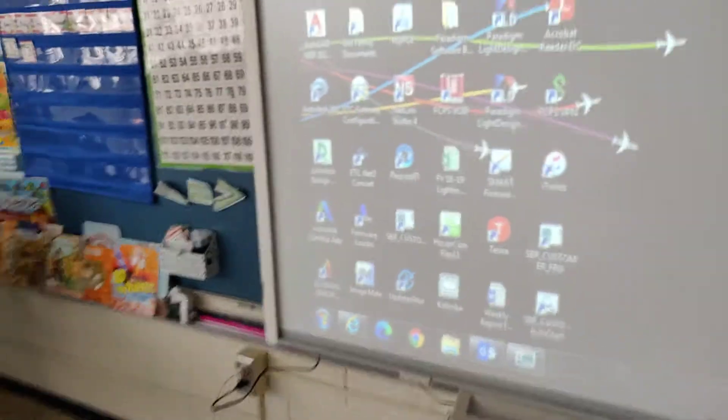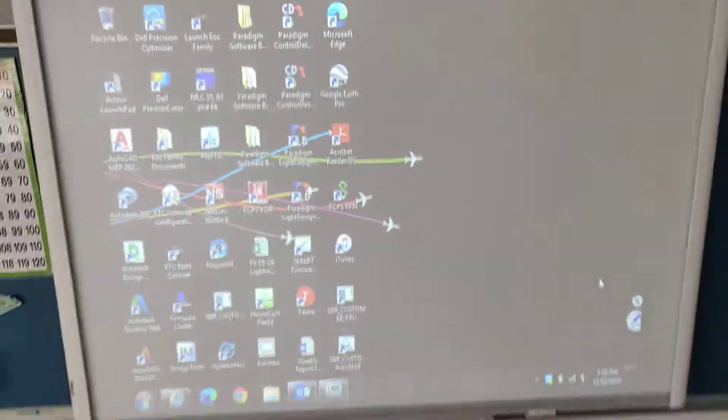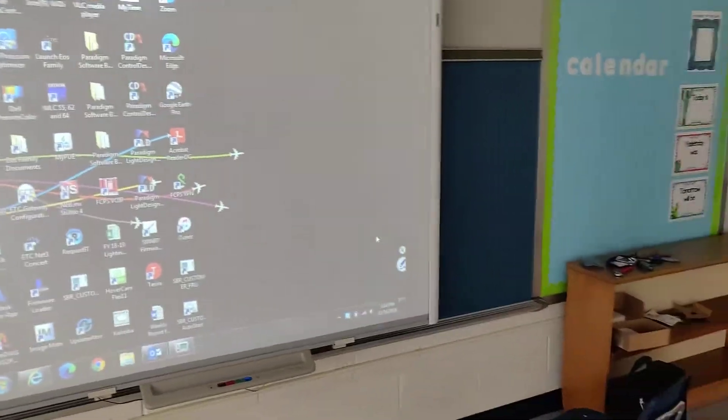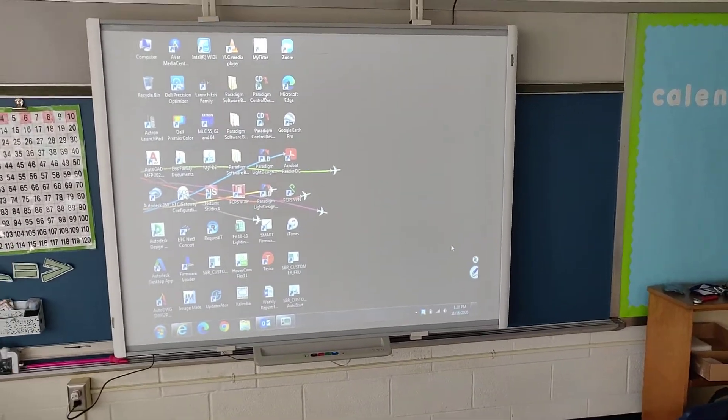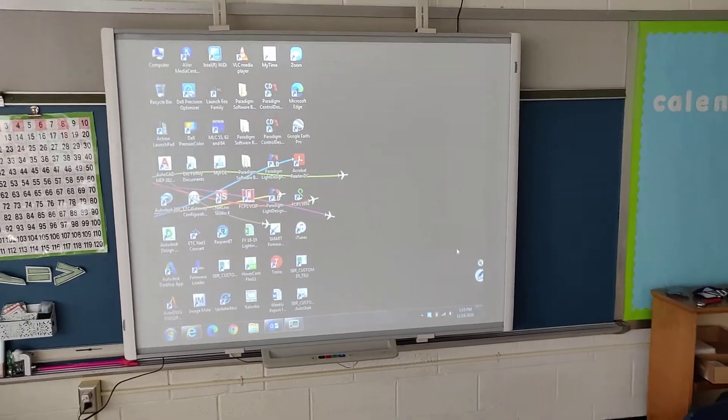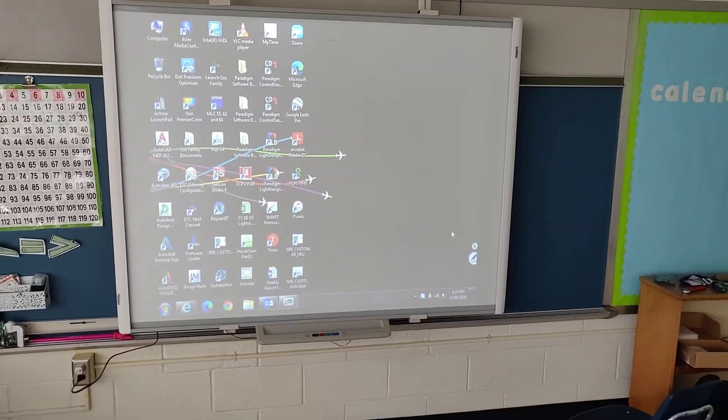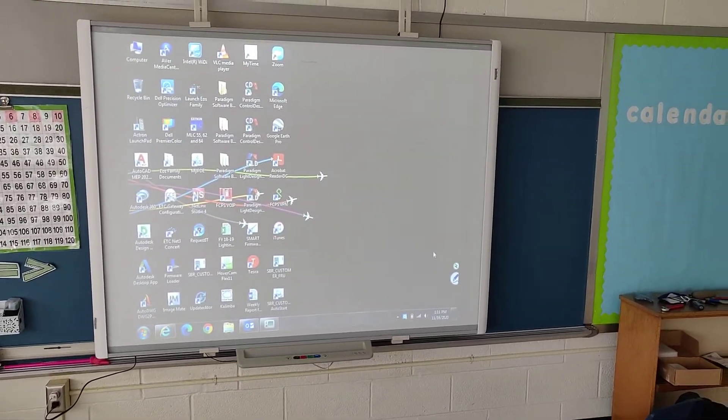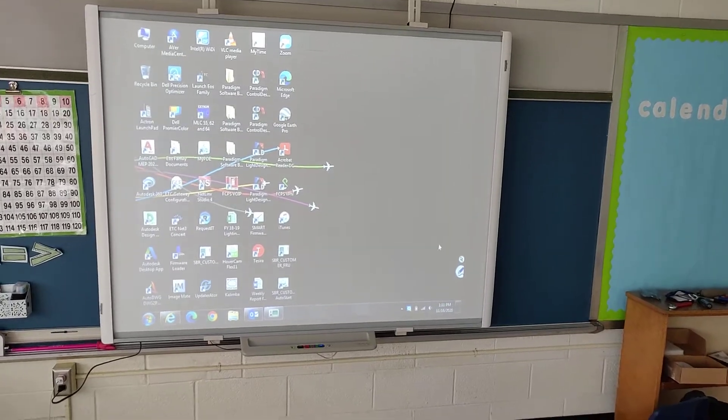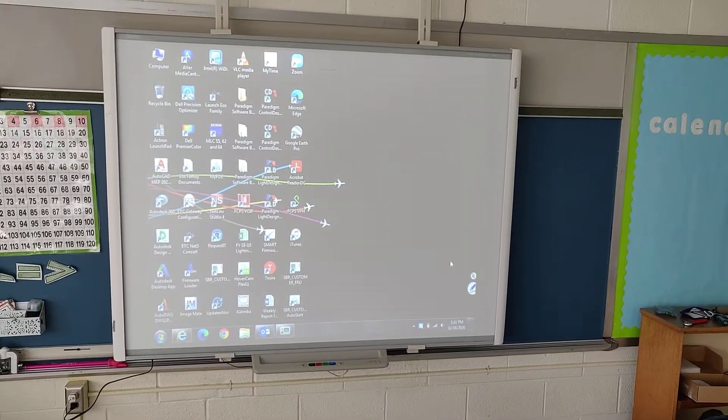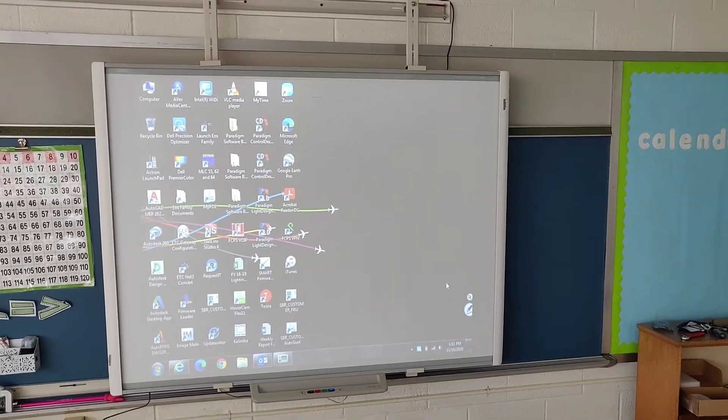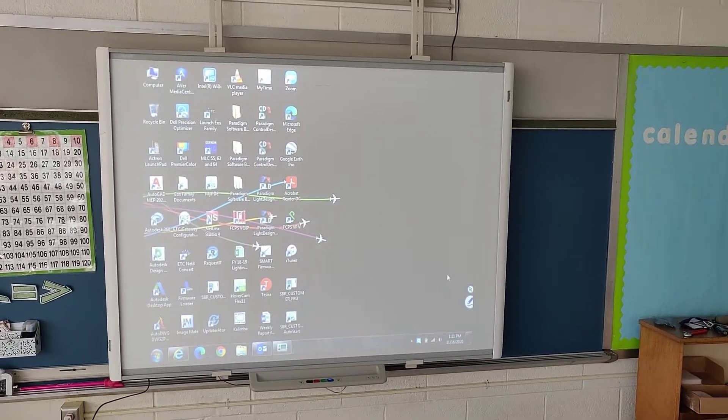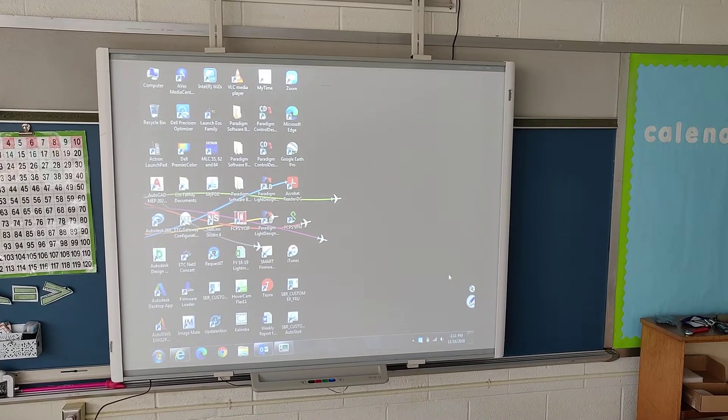So that's it. That is how you replace the DSP board and calibrate a SMART M600 series smartboard. Any questions leave them down in the comments for me. And like and subscribe for more. And thanks for watching.